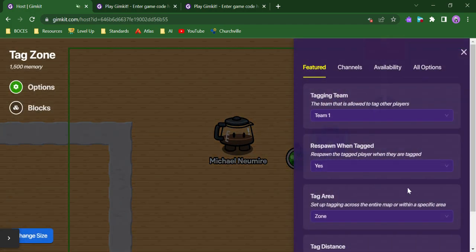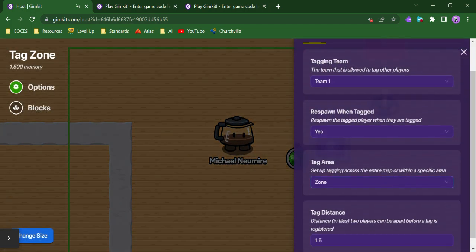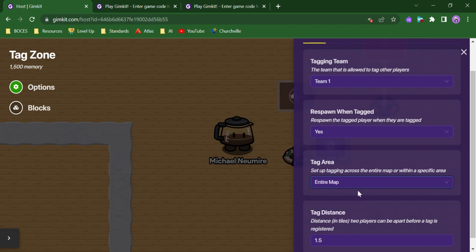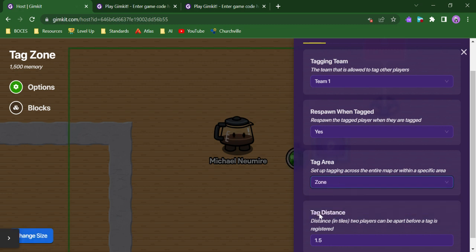I could, however, change it so that the tag area is the entire map. So I have that option. I can specify where I want the tagging to be able to take place, or I can make it the whole game, the whole map.